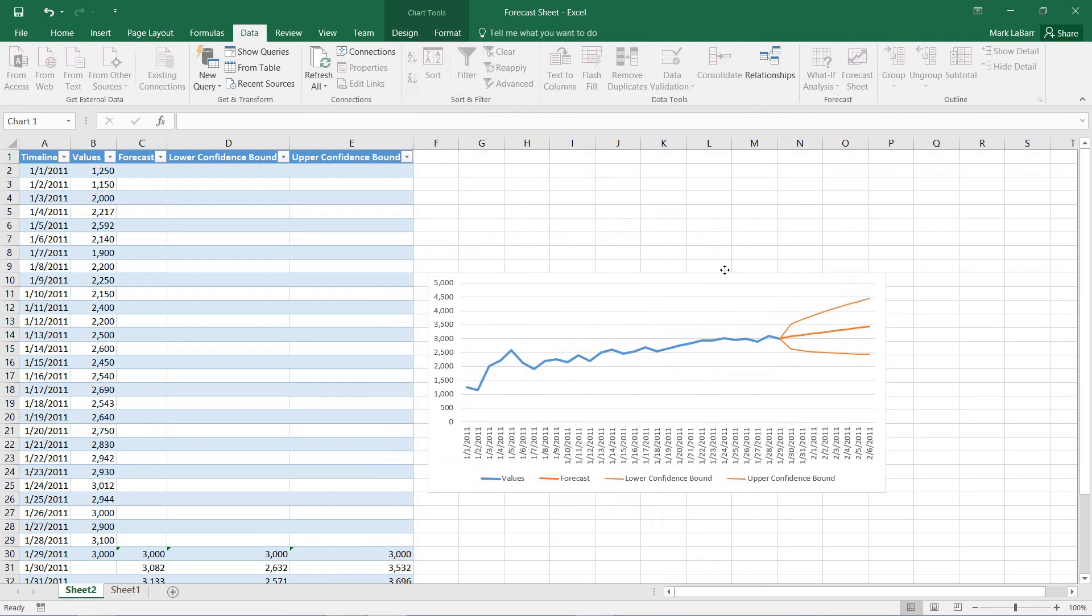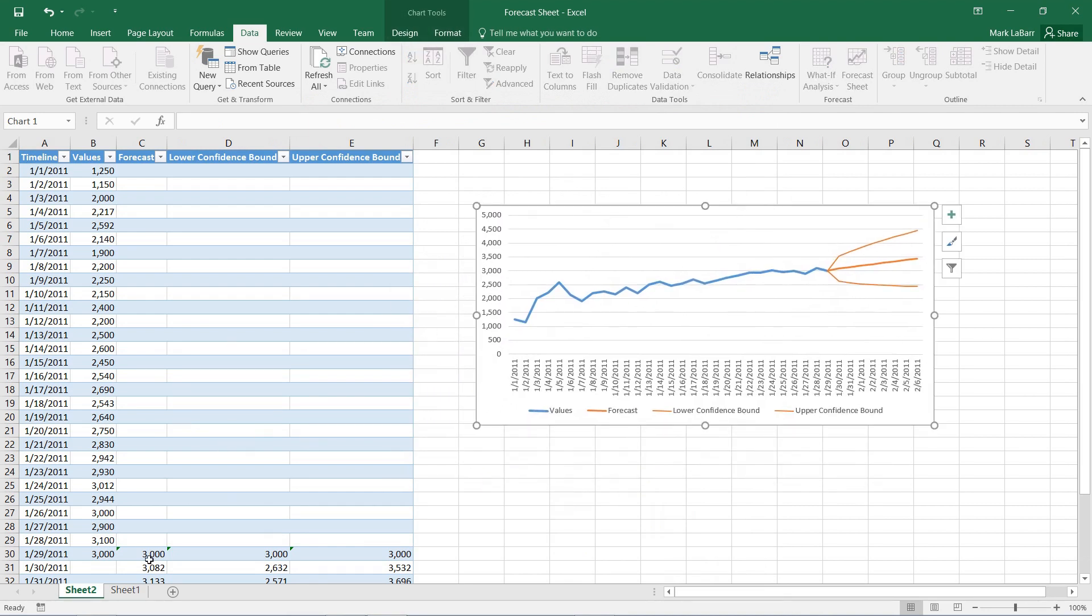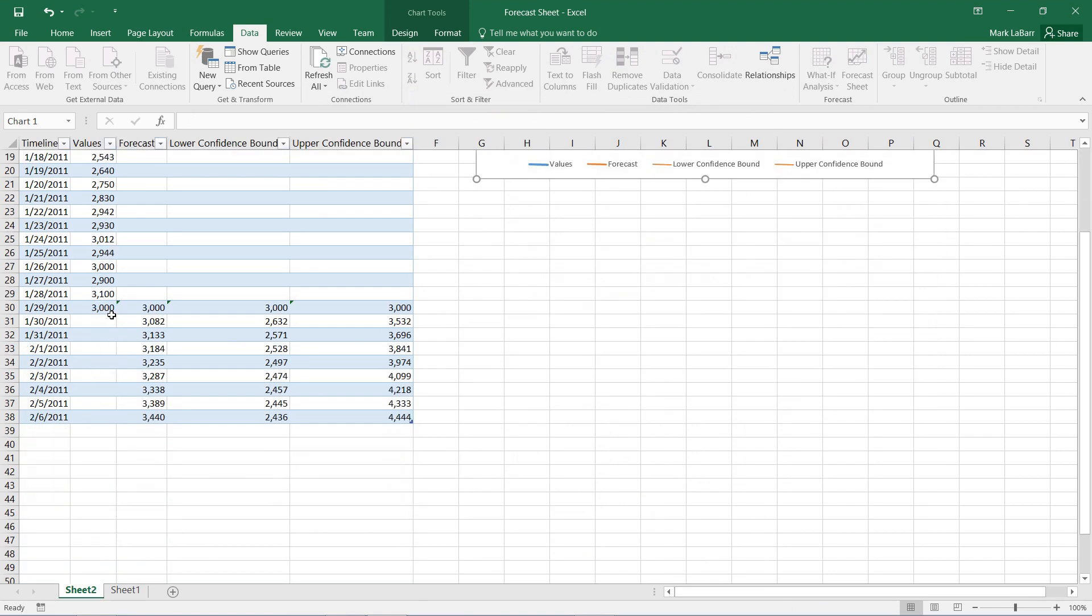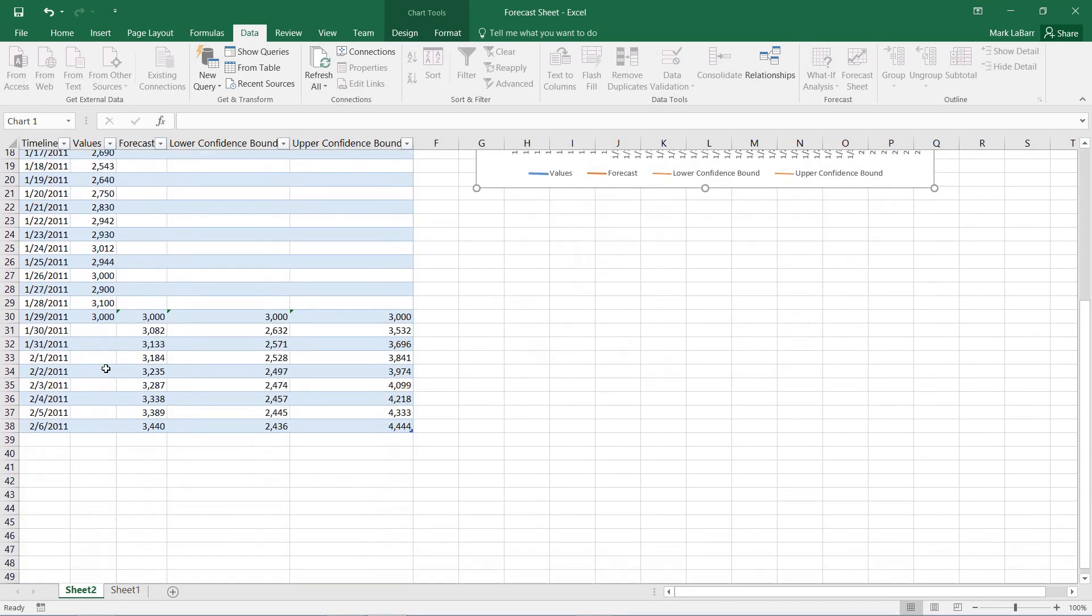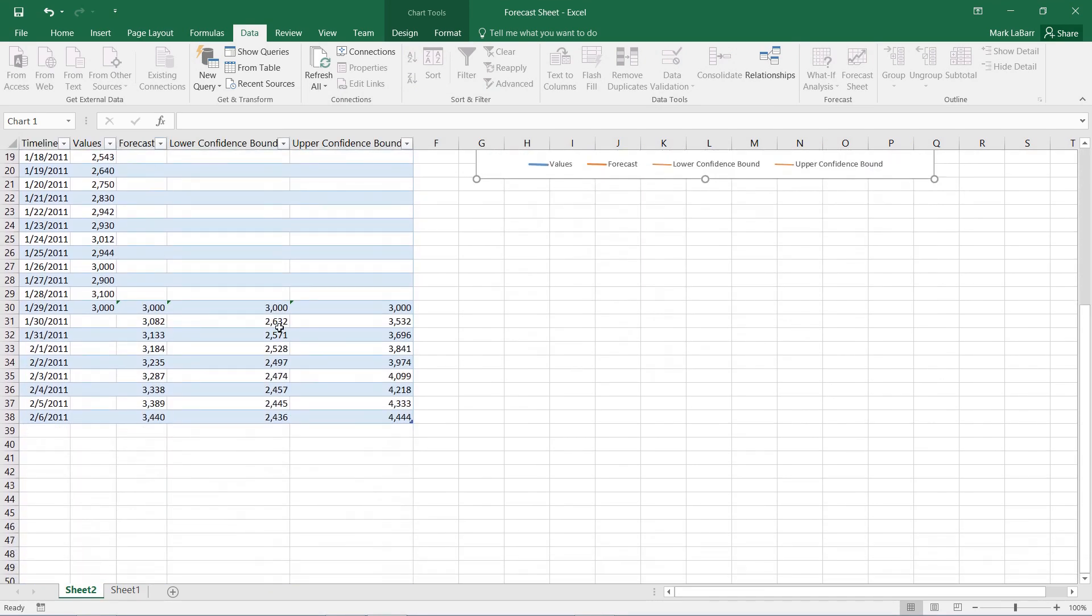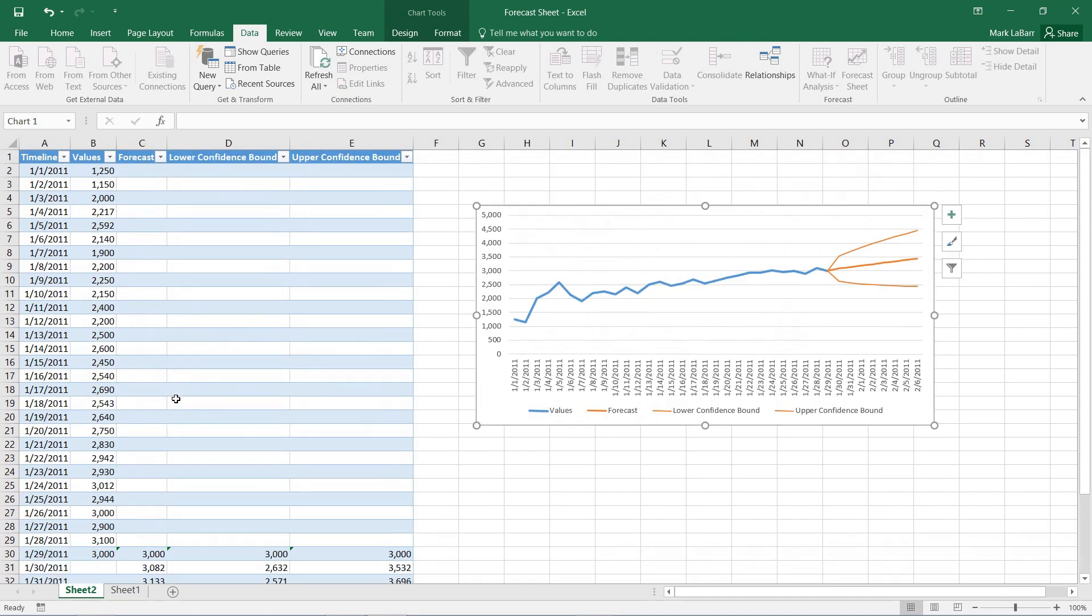I'll just move our chart over. So we have an entirely new sheet right over here and this is all of our forecast data. It's even set up some more data here with the lower and upper confidence bounds and the actual forecast data points.